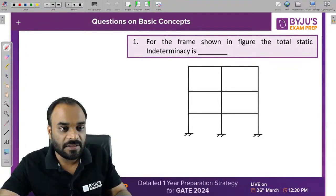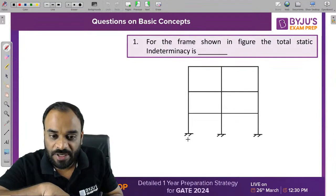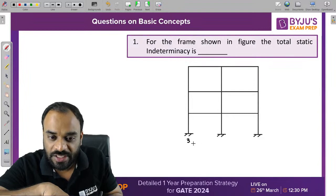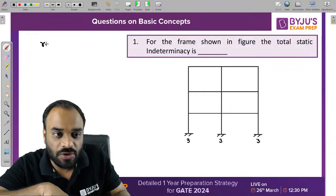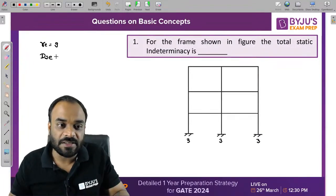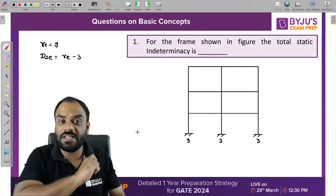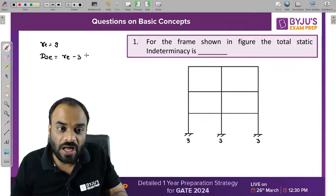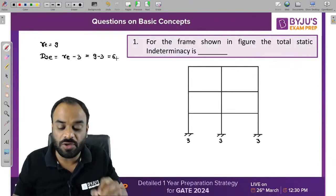Let's solve this problem. How many reactions are present at each support? 3 reactions at each, and we have 3 supports, so total number of reactions RE is equal to 9. The formula to calculate DSE is RE minus 3. So 9 minus 3 equals 6.